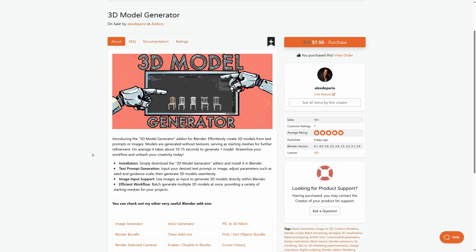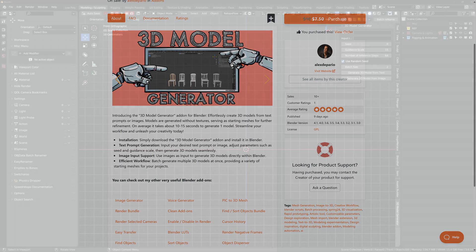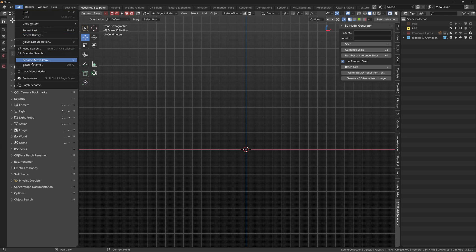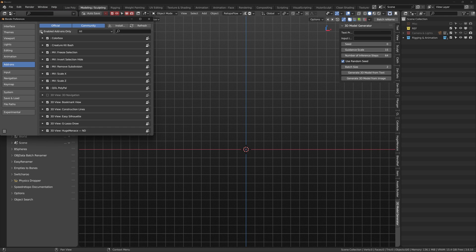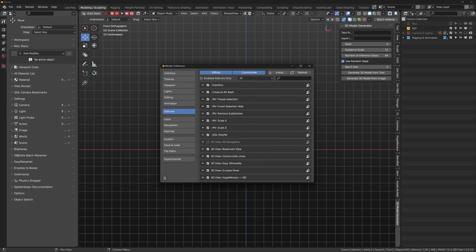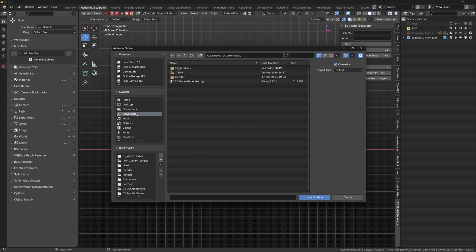It claims to generate objects using a text prompt and it can also generate objects using a URL link. I'm using Blender 3.6 LTS but this add-on can be installed up to version 4.1. It installs like most add-ons and it'll appear on the end panel named 3D Model Generator.